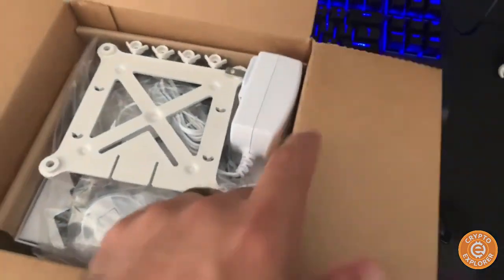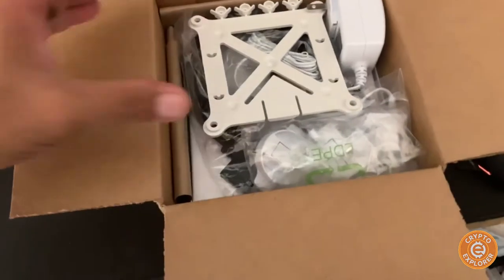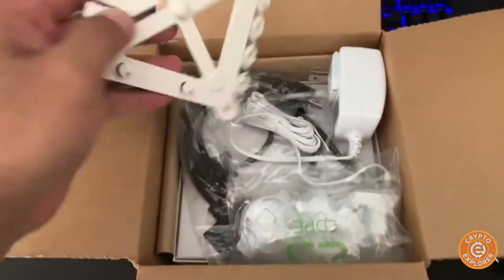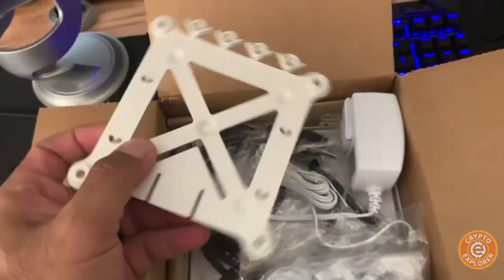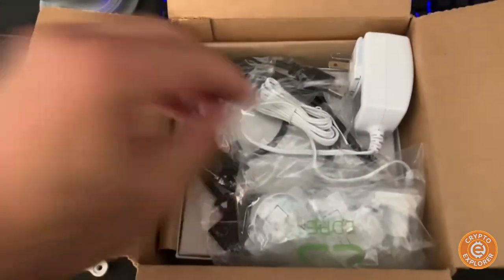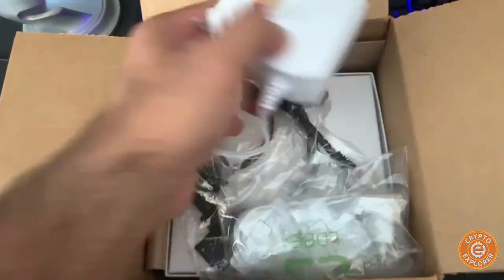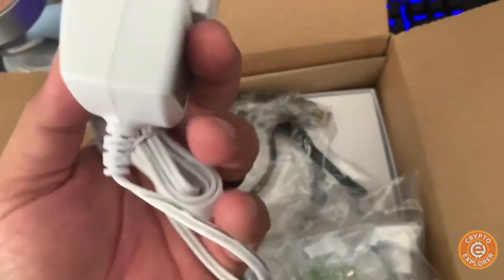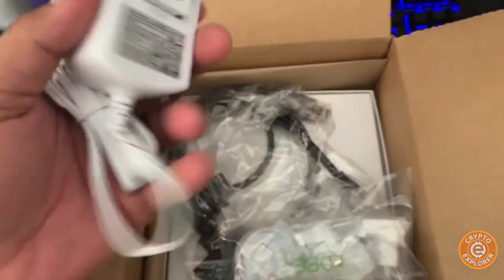Interesting enough, here it is. This looks like some sort of VESA mount, power supply, power adapter.